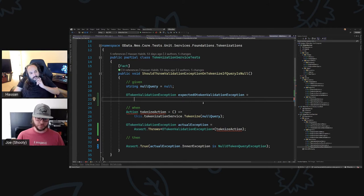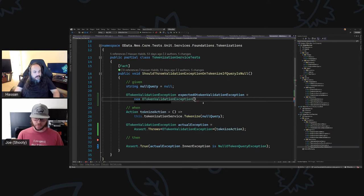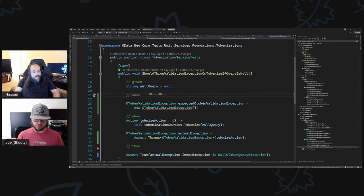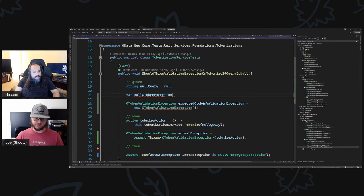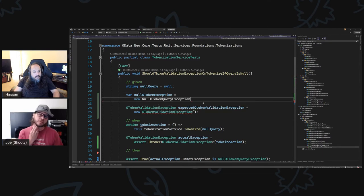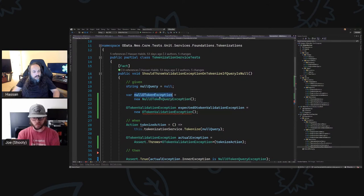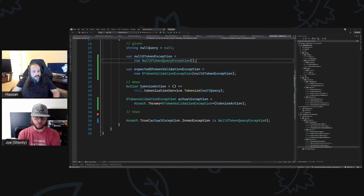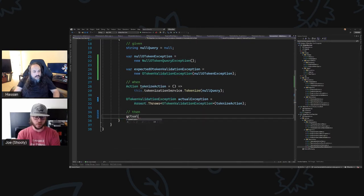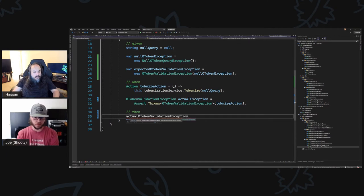We should probably call this TokenValidationException because this is a tokenization service. So this is OTokenValidationException. What does this guy take as input? This guy is supposed to take in varNull OToken exception — new NullTokenQueryException. I really appreciate this work — this is clean work because now I can go here and say, hey, that actual OToken validation exception which should be the name of this guy.